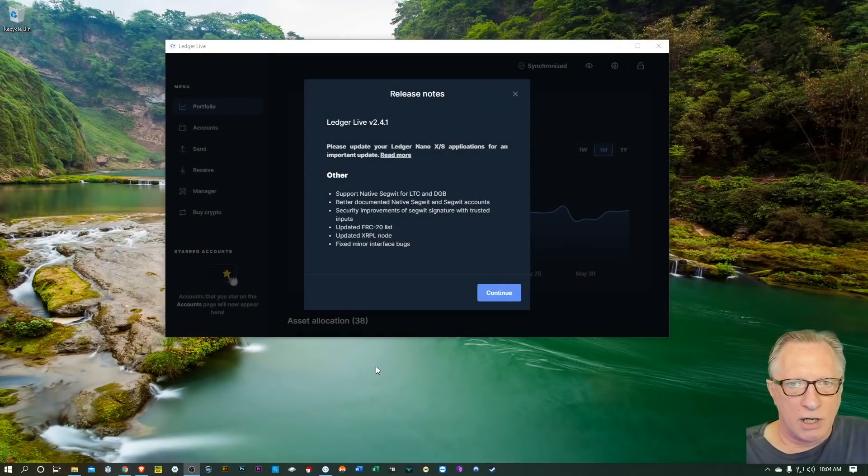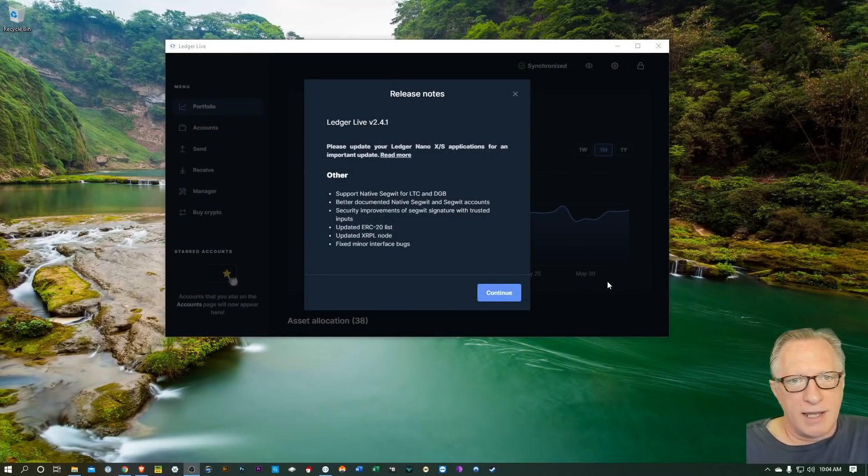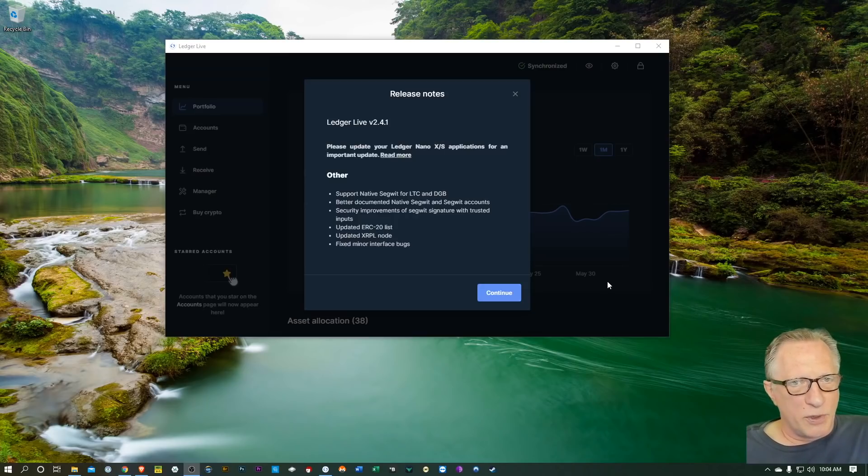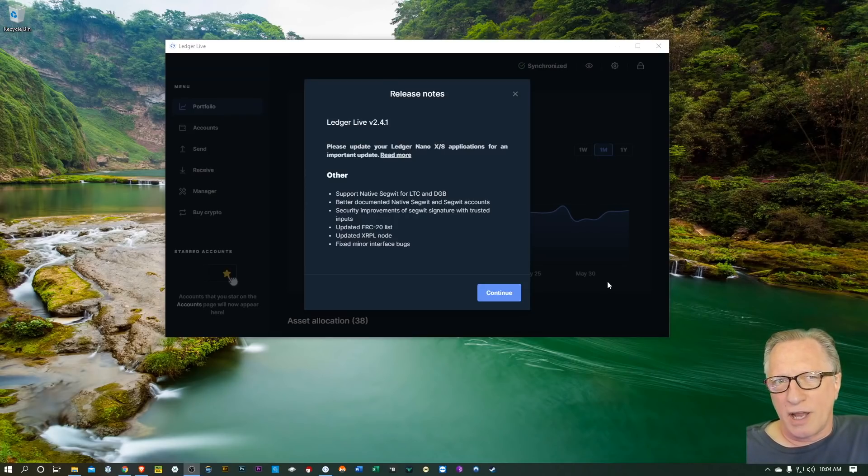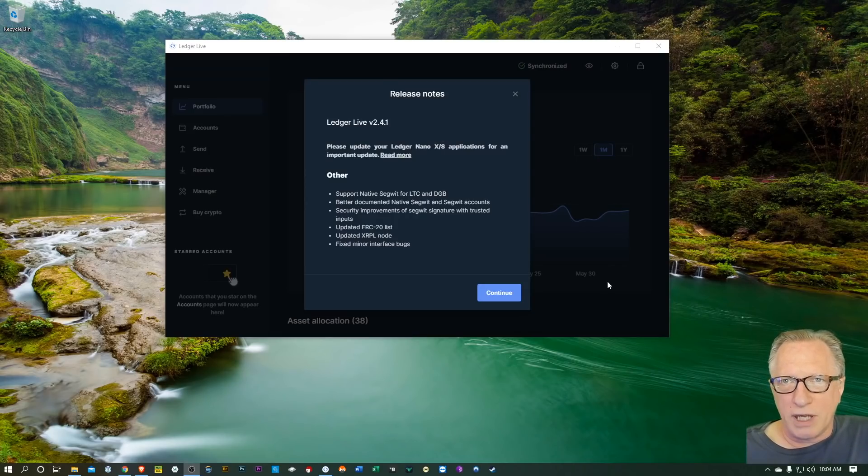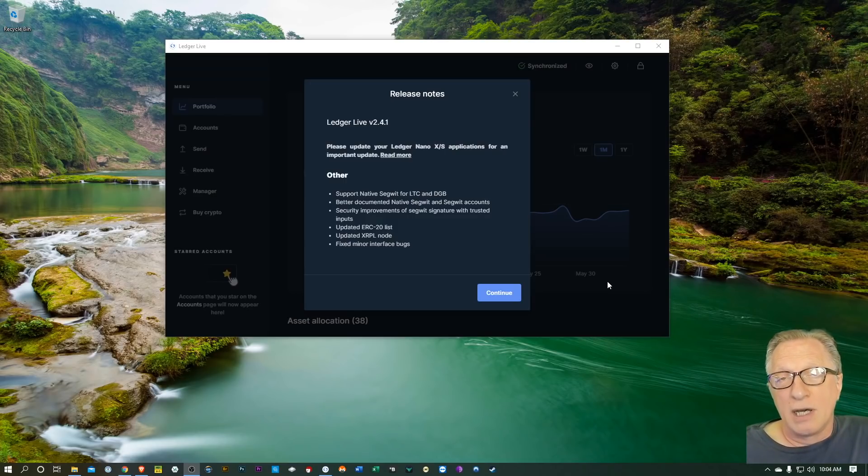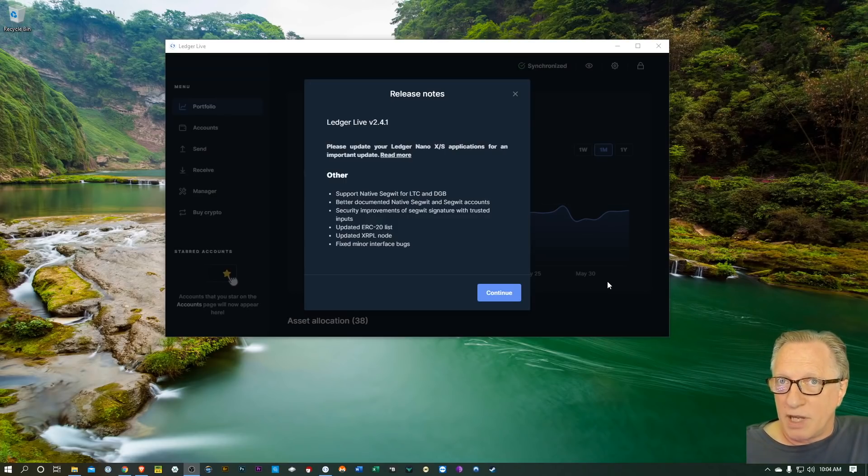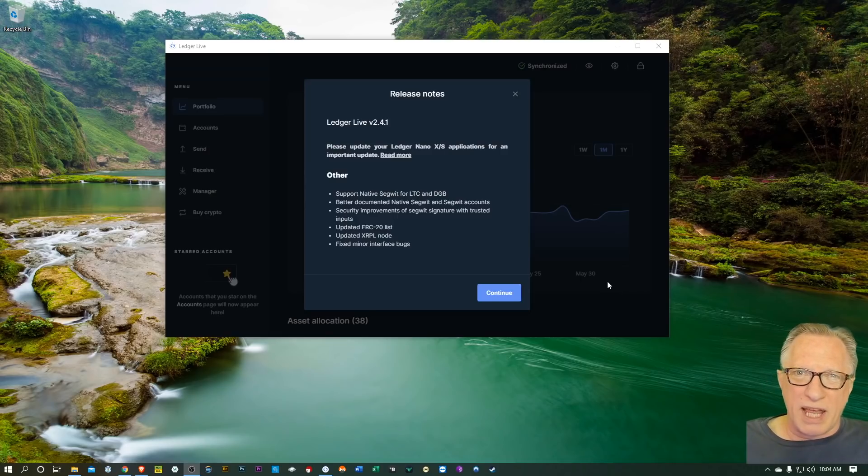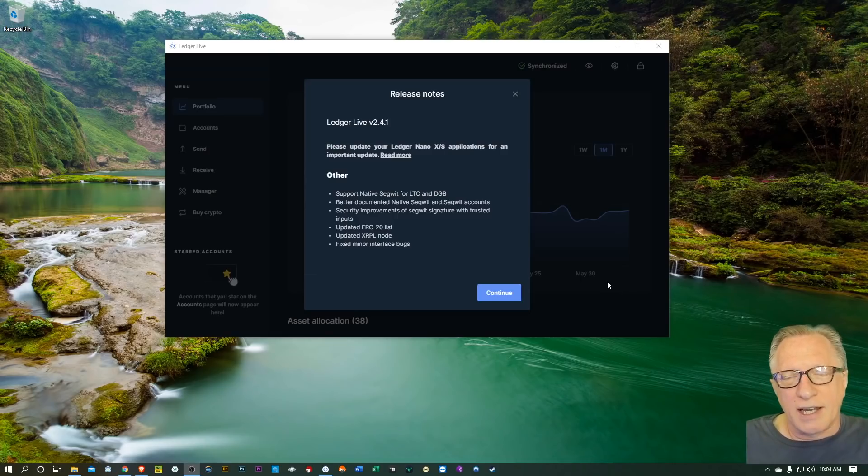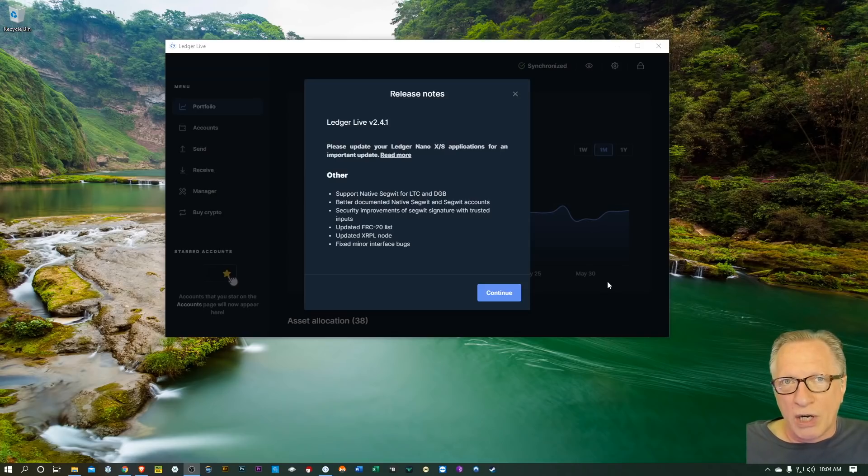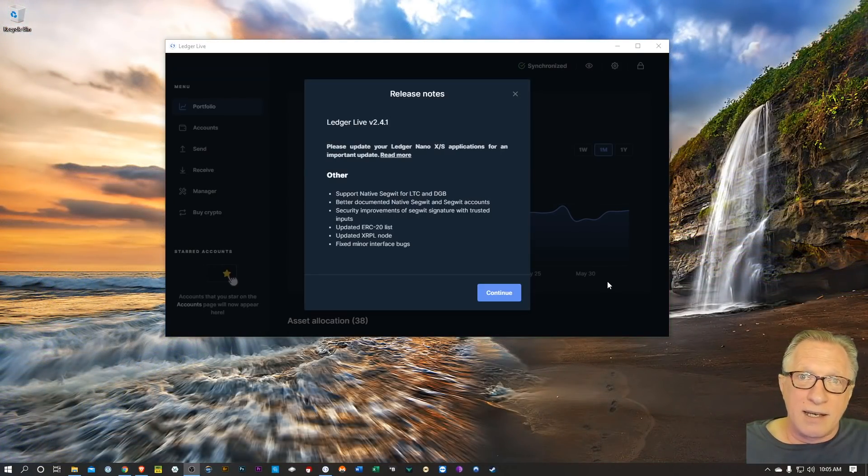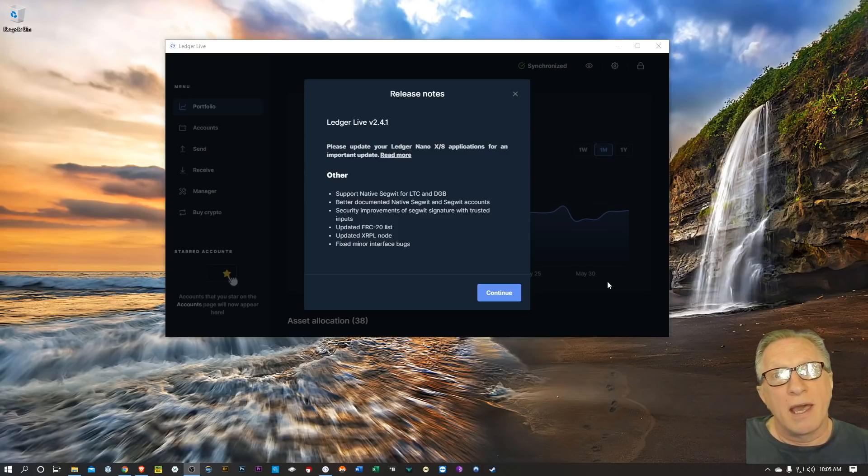All right, so I just ran the update and these are the release notes. The update is pretty simple. When you launch your Ledger Live and you're in the portfolio, you should see a blue bar at the top that tells you that you need to update your application. It's pretty self-explanatory - you can just click on the link there on the blue bar, it'll download the update and then it will allow you to run it within the application.